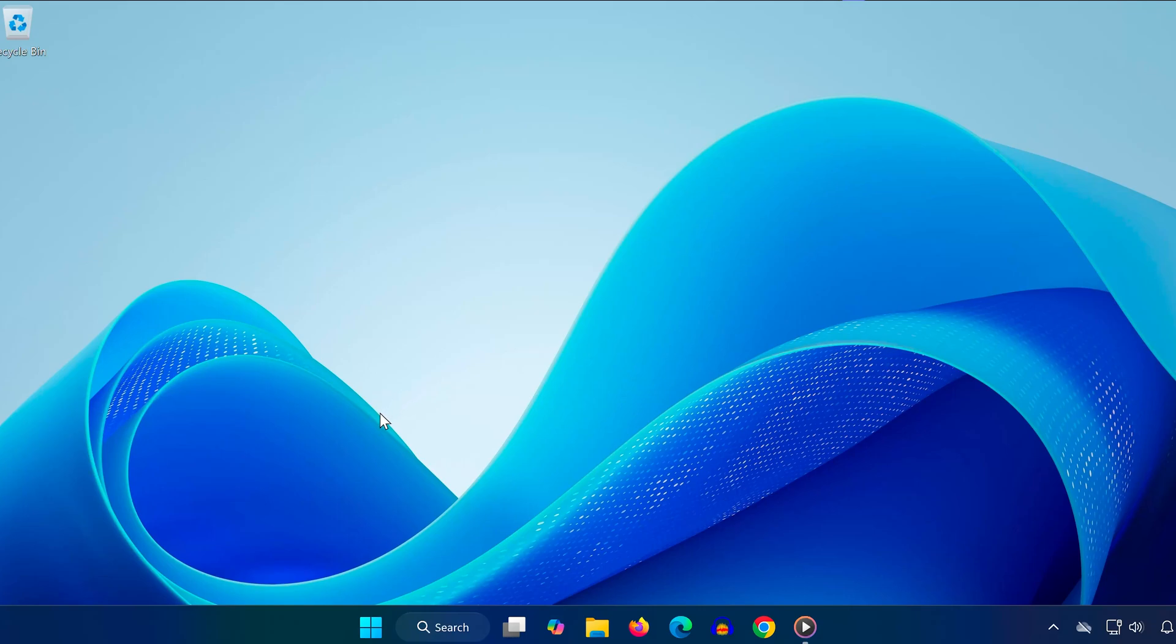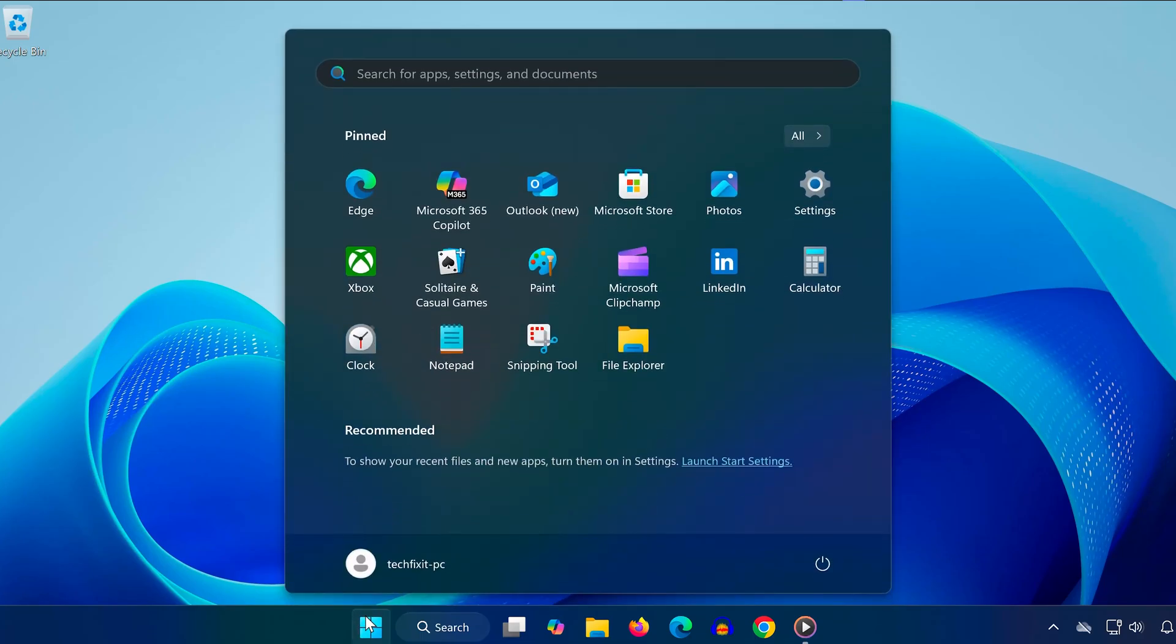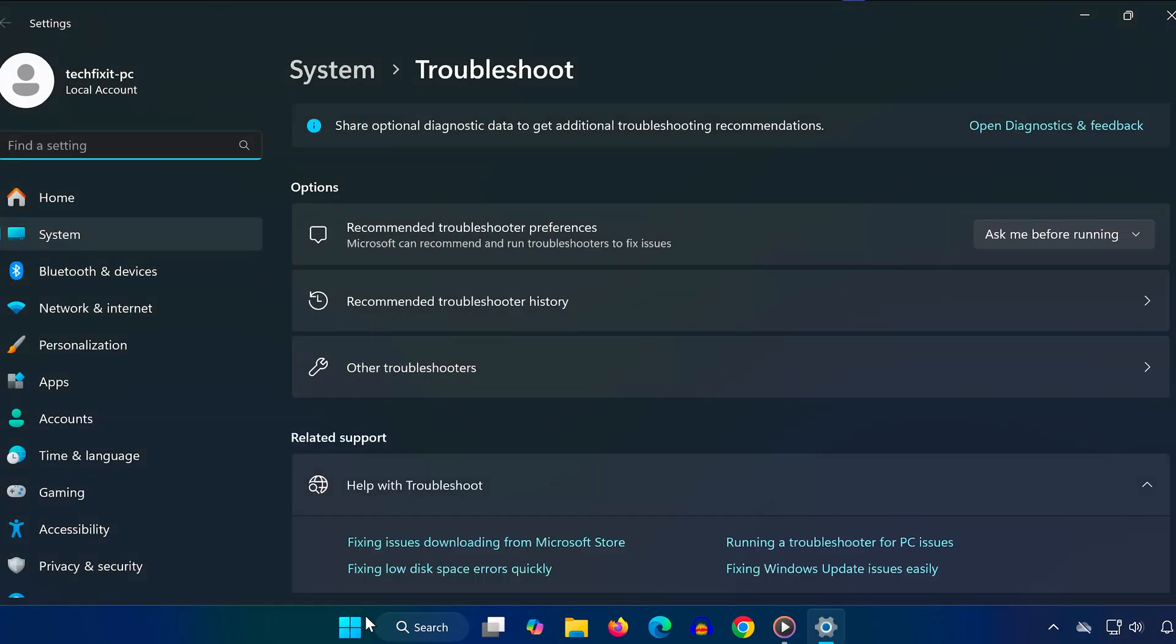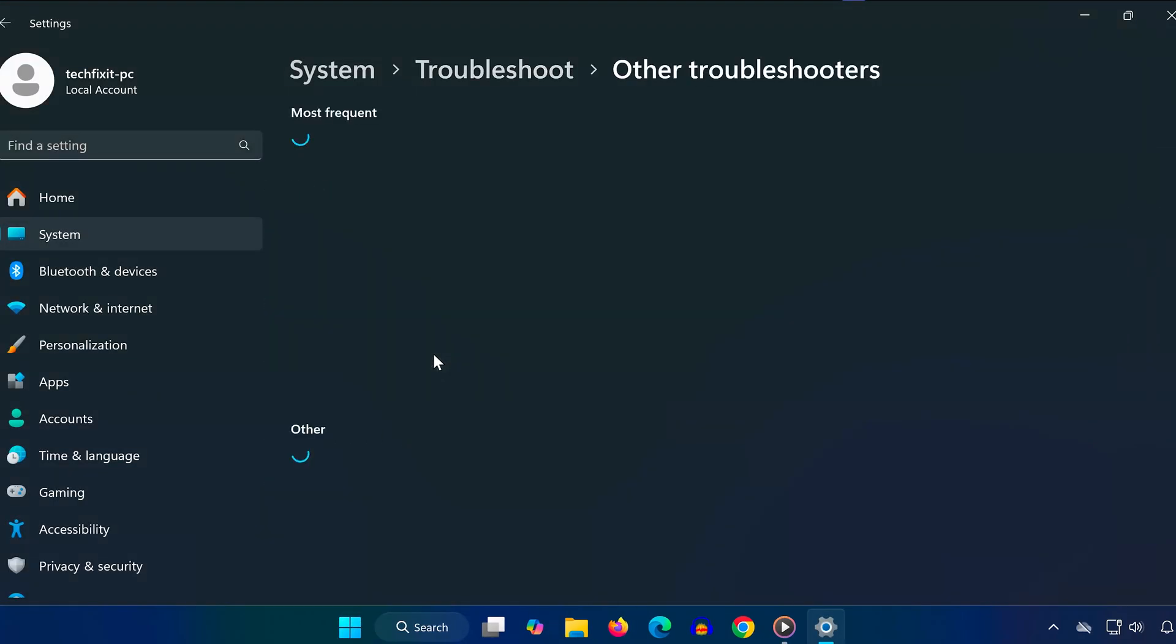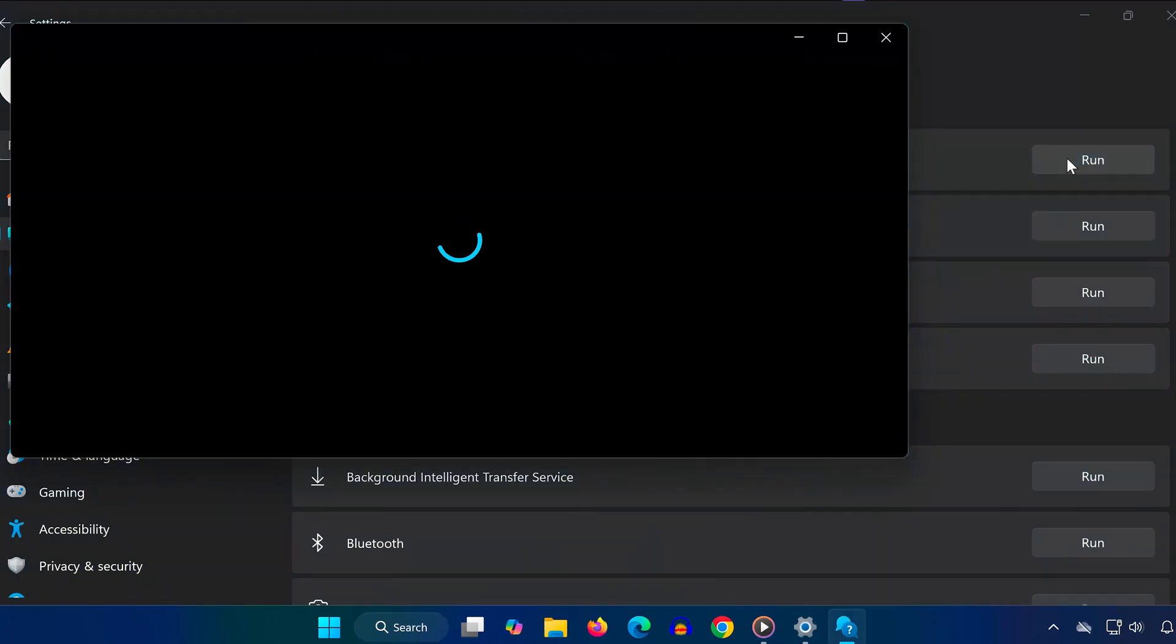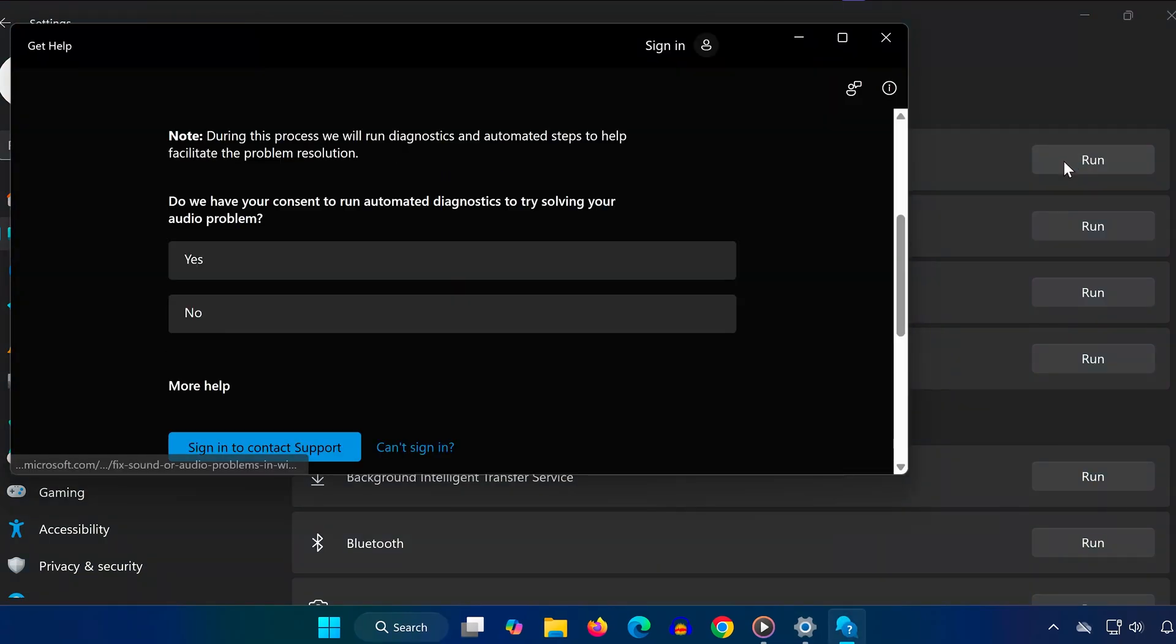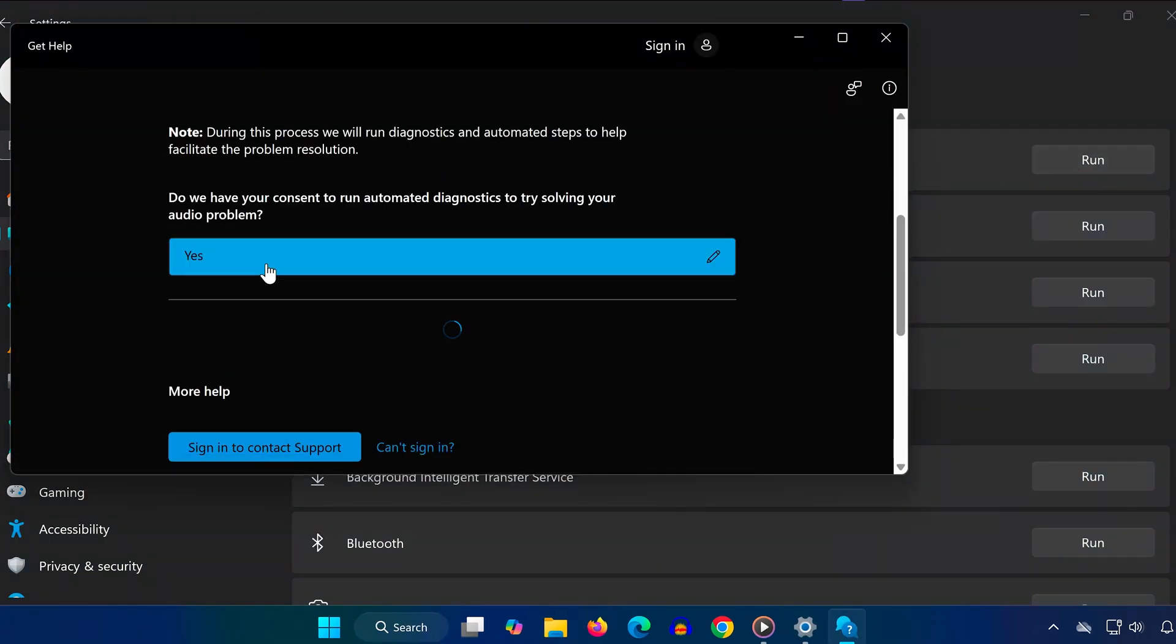Step 3. Run the Audio Troubleshooter. Now head back to search, type Troubleshoot Settings, and open it. Click on Other Troubleshooters, then find Playing Audio and hit Run. When it asks for permission to run diagnostics, click Yes and follow all the steps it gives you.